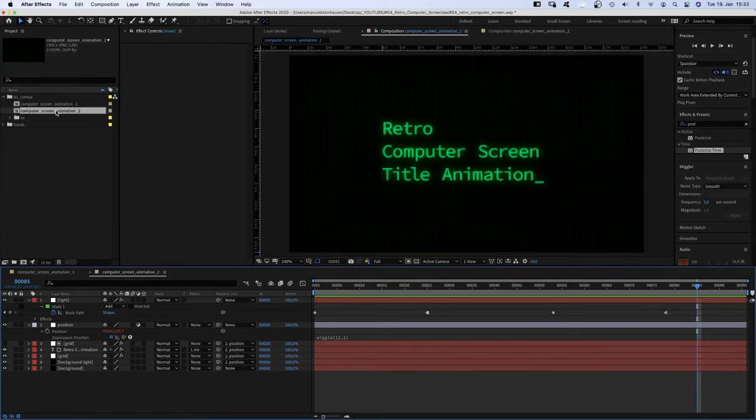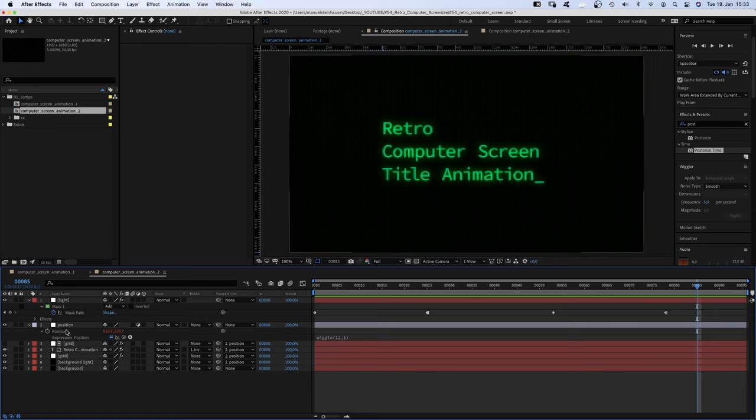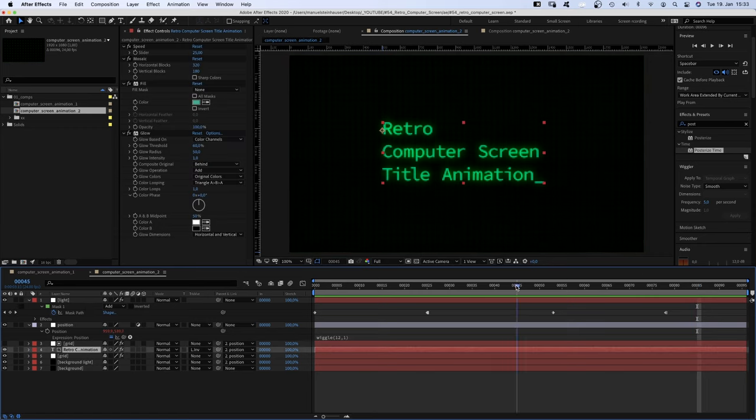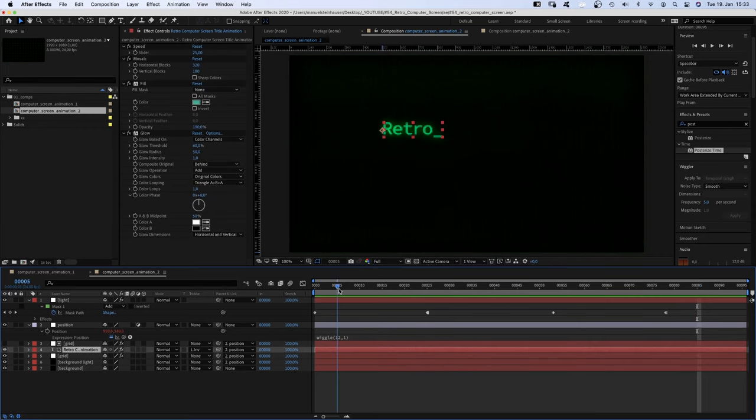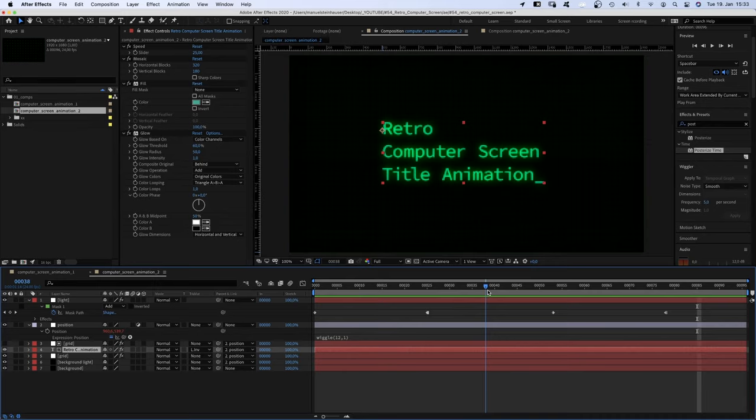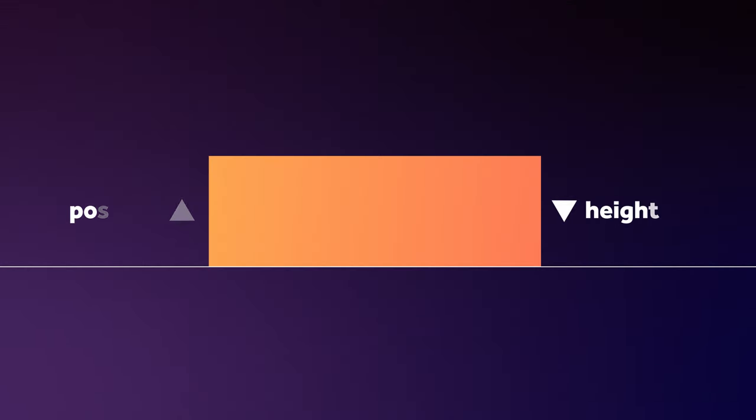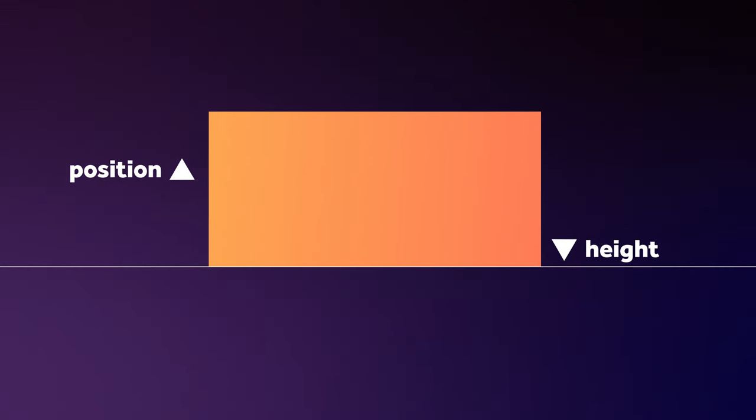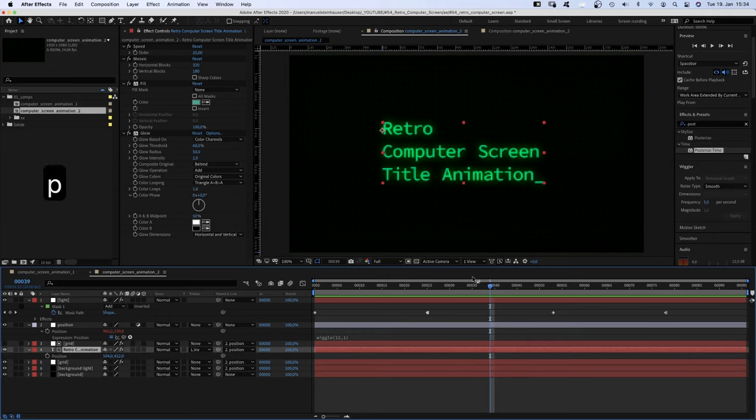We select the text layer and whenever a new line is added to the text block, the height changes. So whenever the height value increases, the position value needs to go up just as much for the bottom line to stay at the same position.